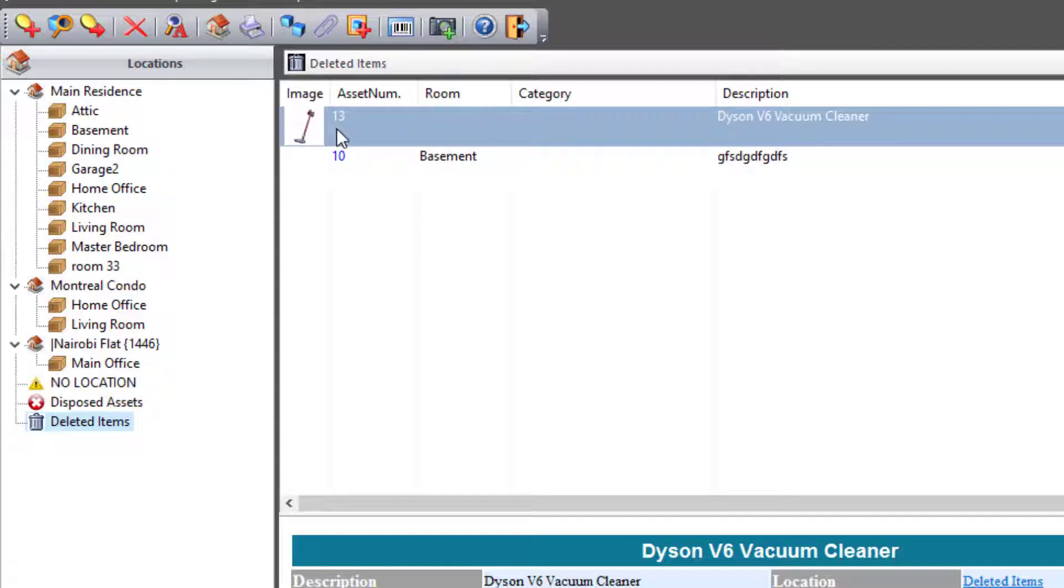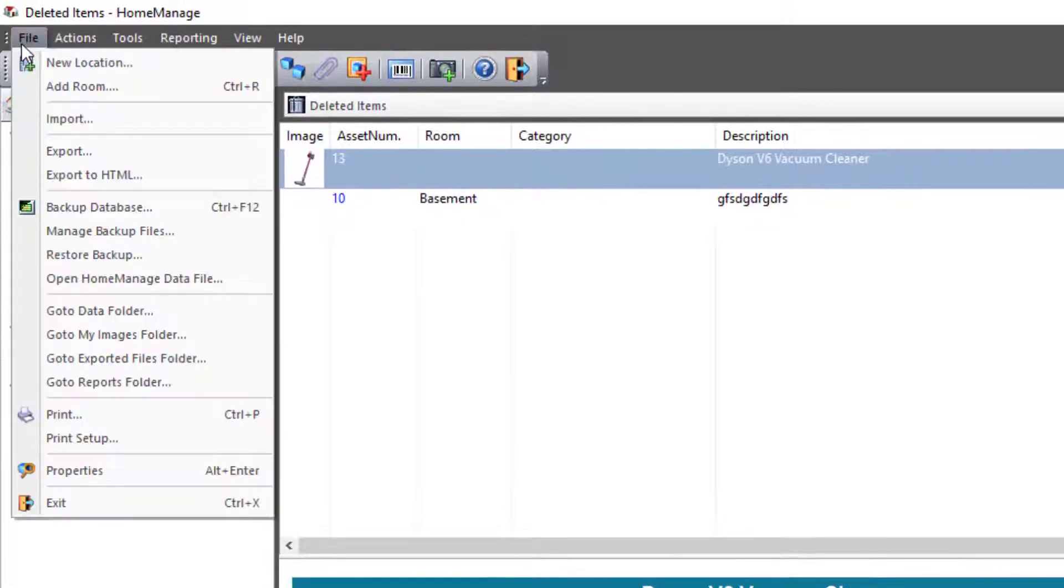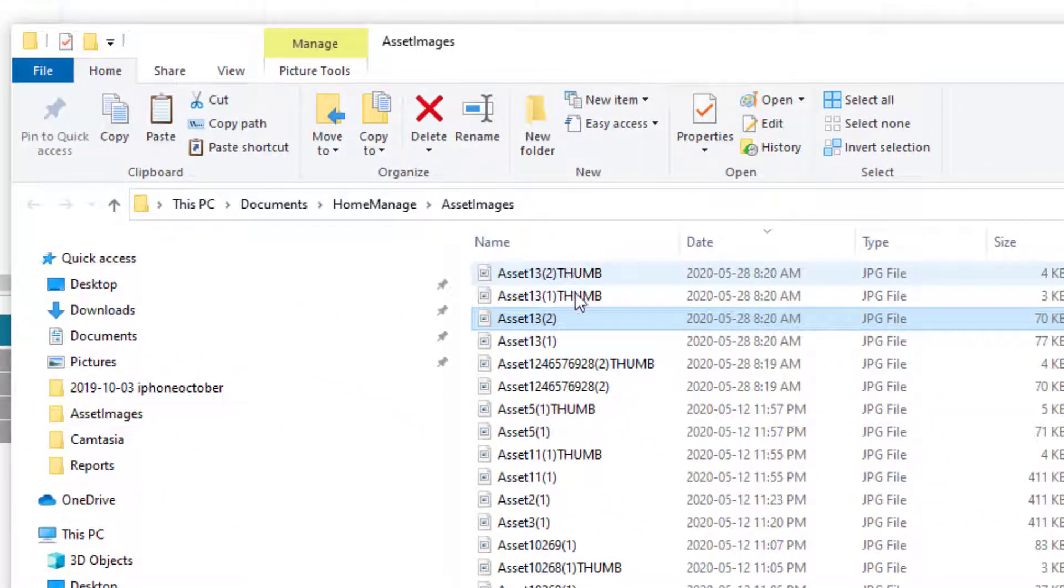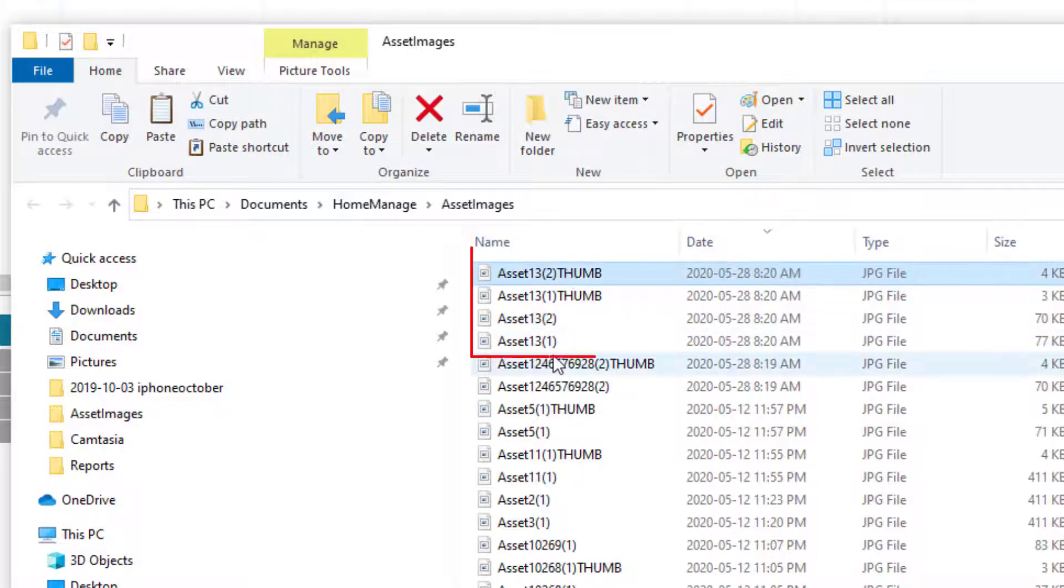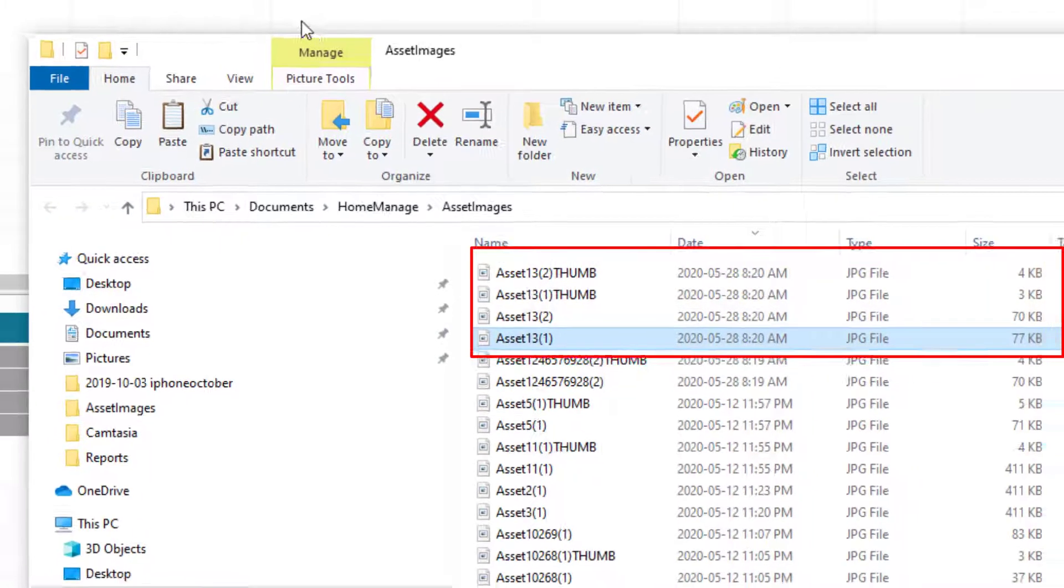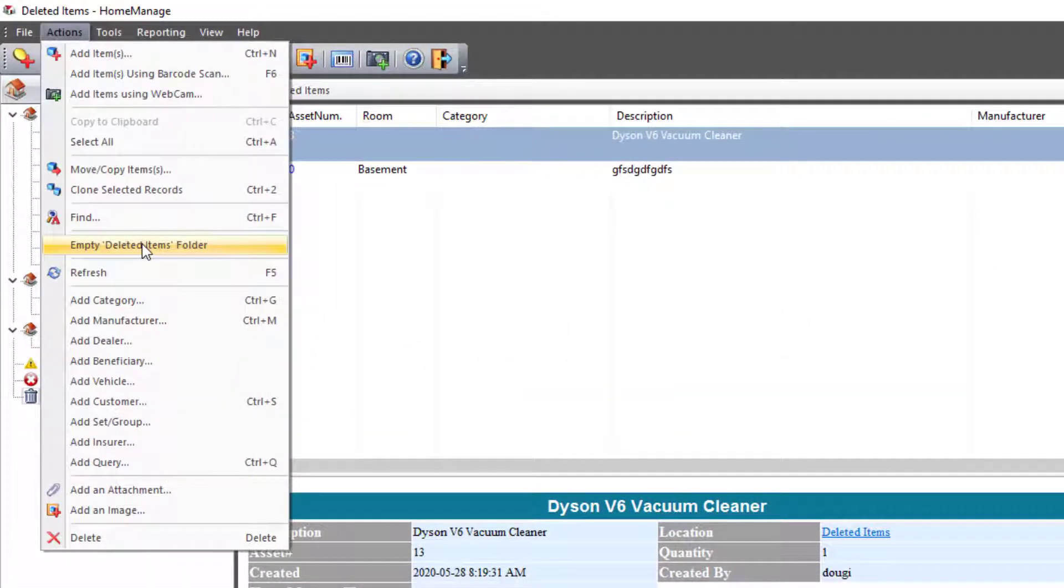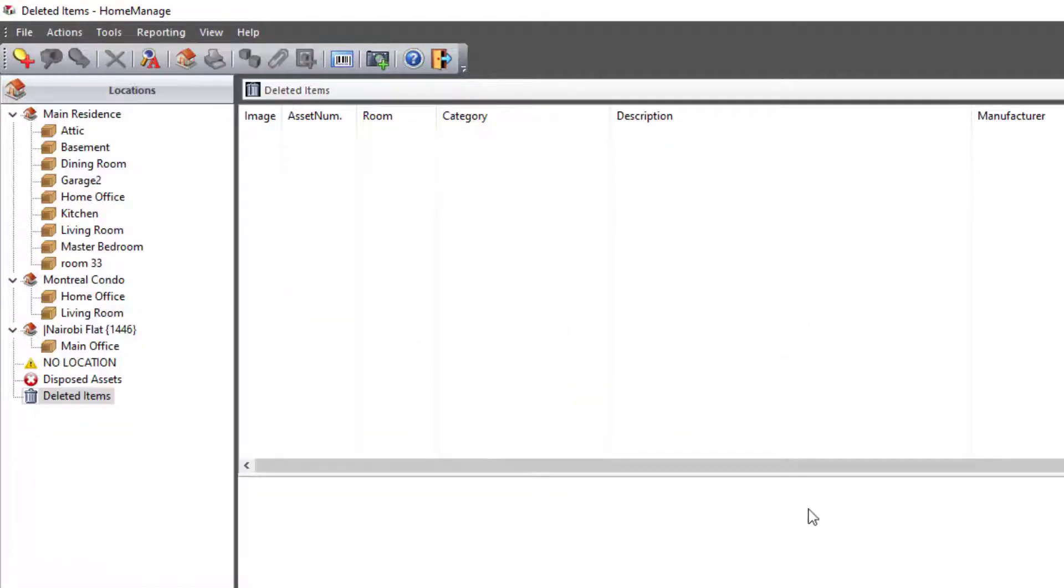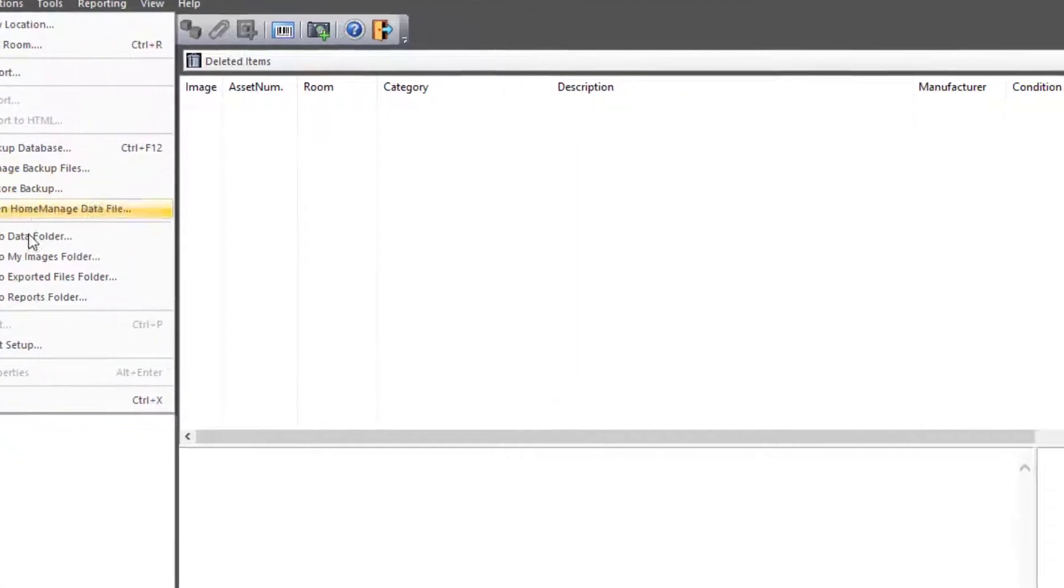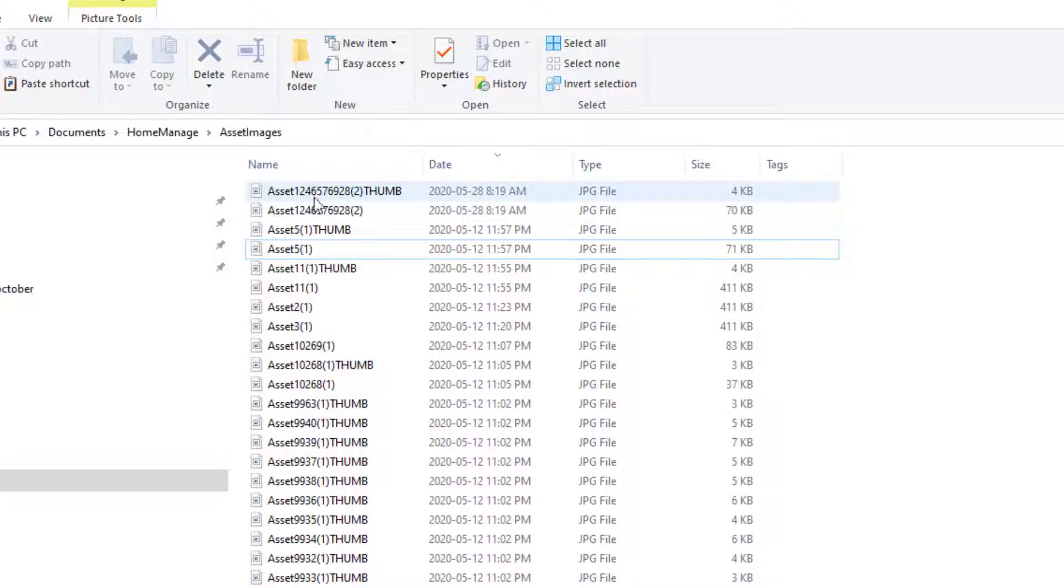Now if I go back to the images folder again, you'll see here that the full image files have still not been deleted. What I have to do is select Actions, Empty Deleted Items Folder. And once I've done that, now going back to the images folder, you see that the files that were previously there have been deleted.